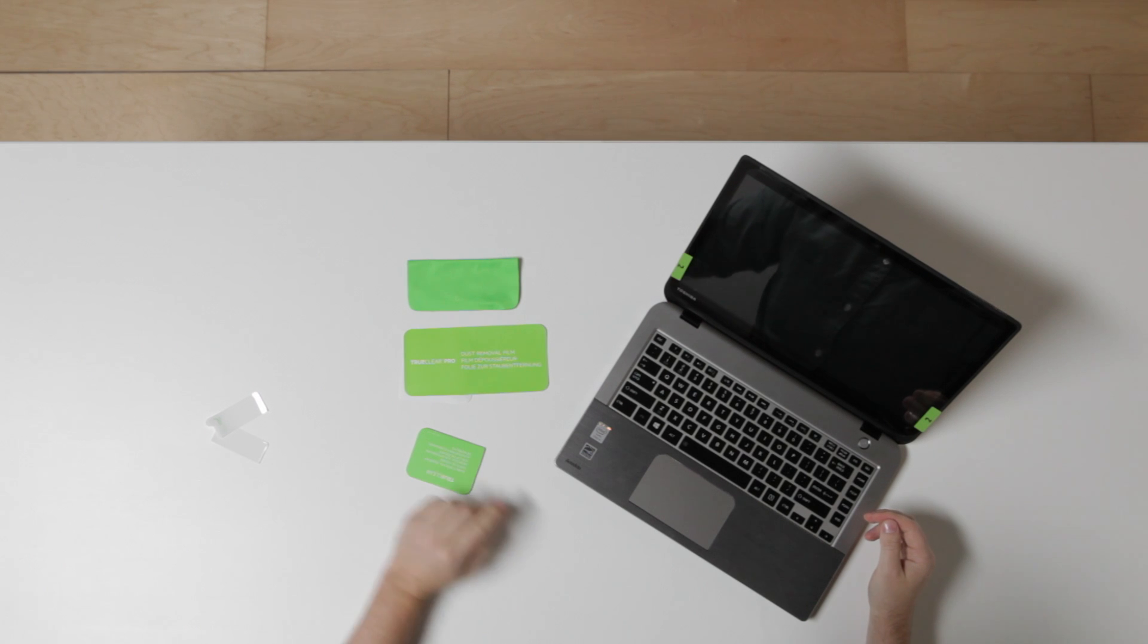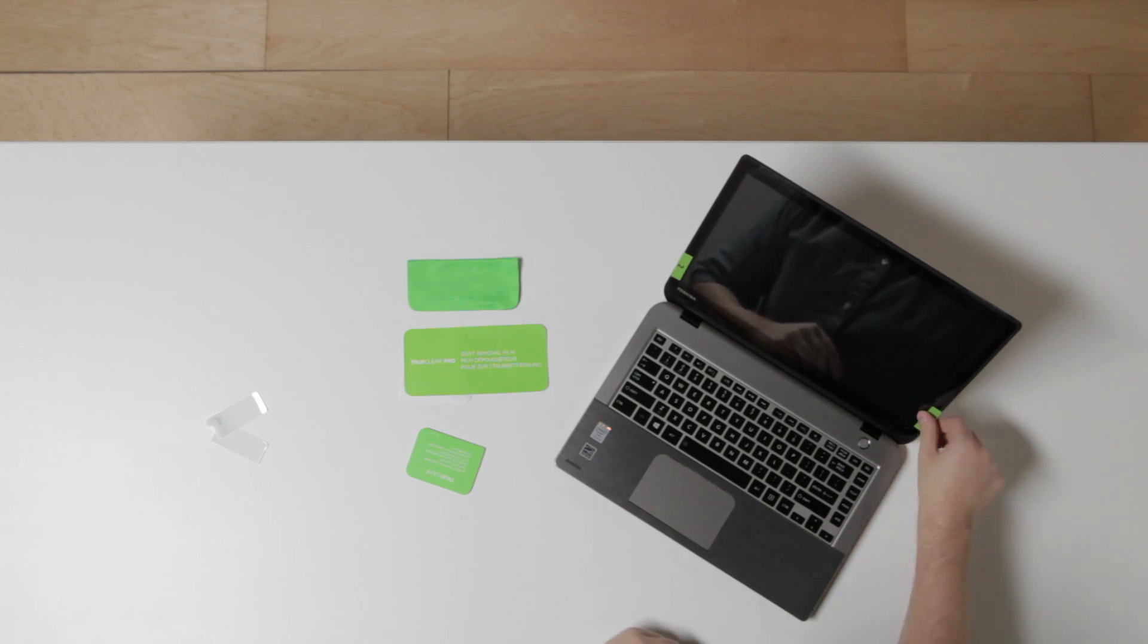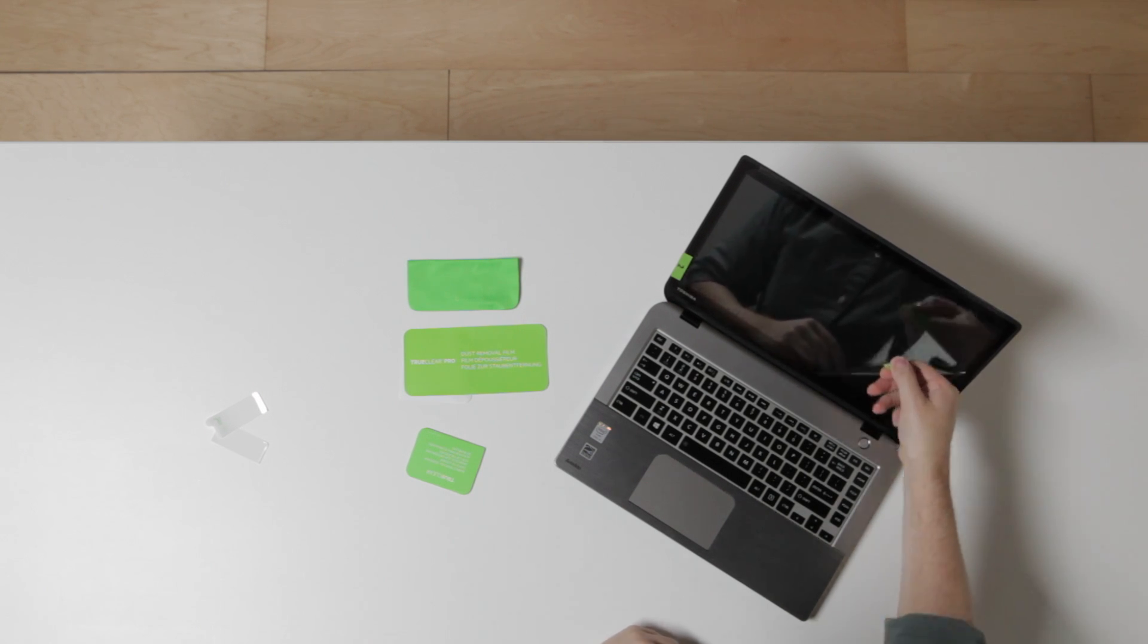When you are happy with the way your screen looks, pull either one of the green tabs to remove the top lining.